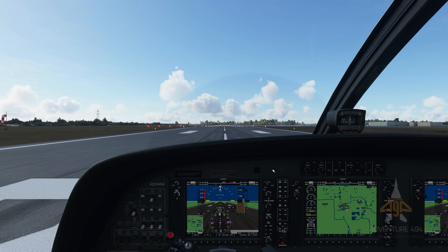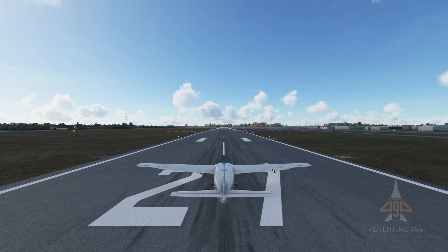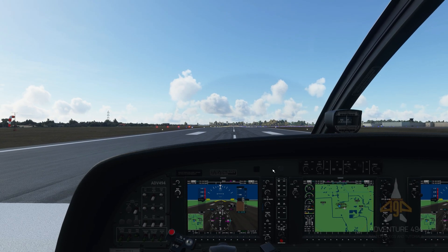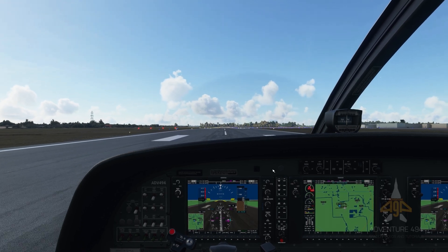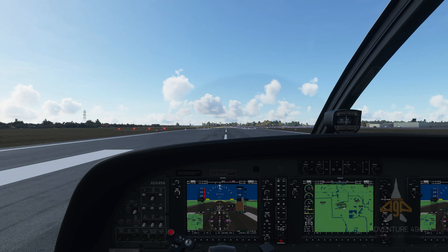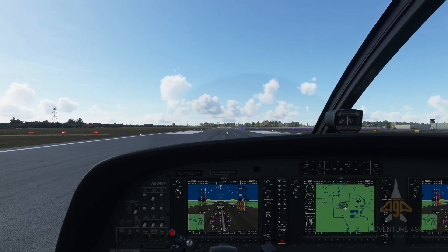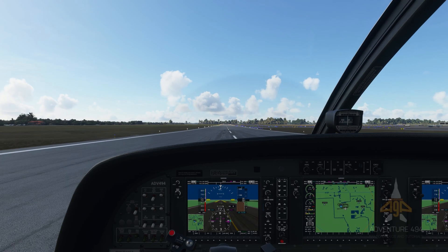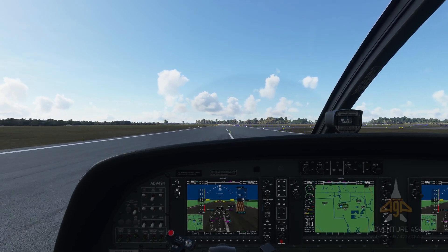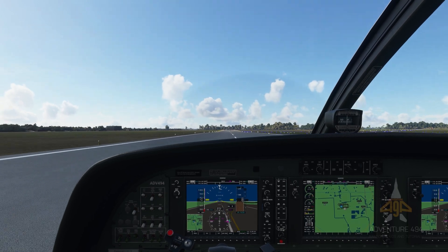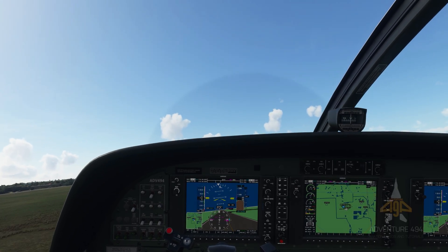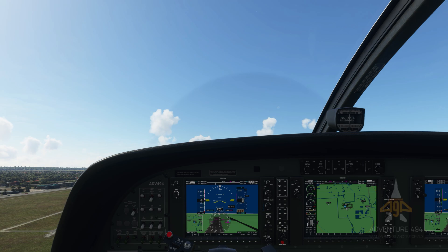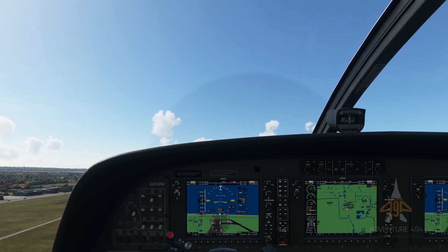Here we are on the aircraft. I'm going to do a quick flight. So let's just release the brakes and apply some takeoff power. And I'm going to hit P on my keyboard for pausing the sim.